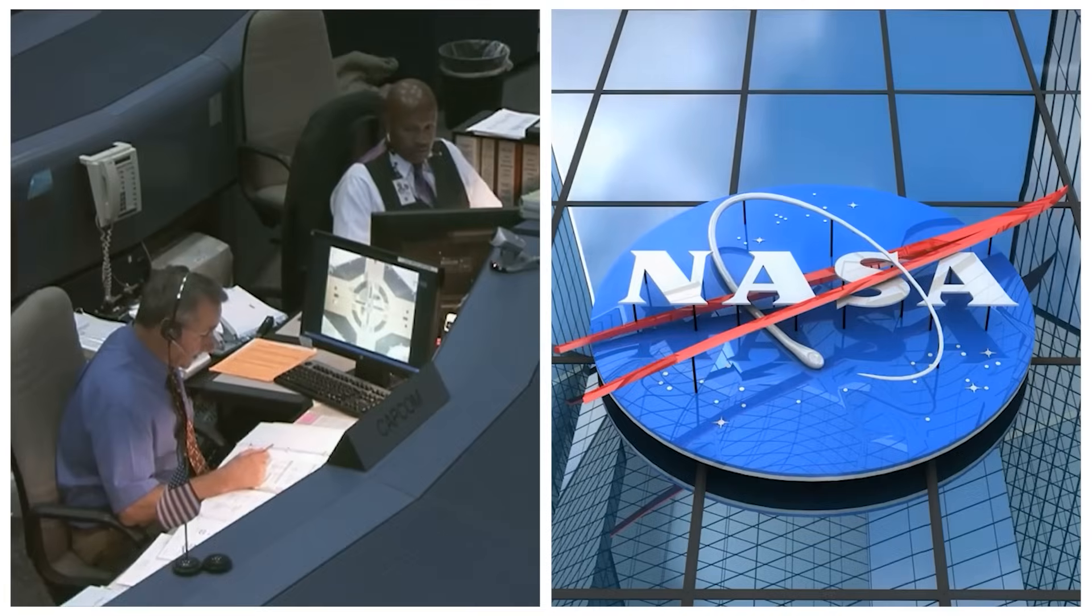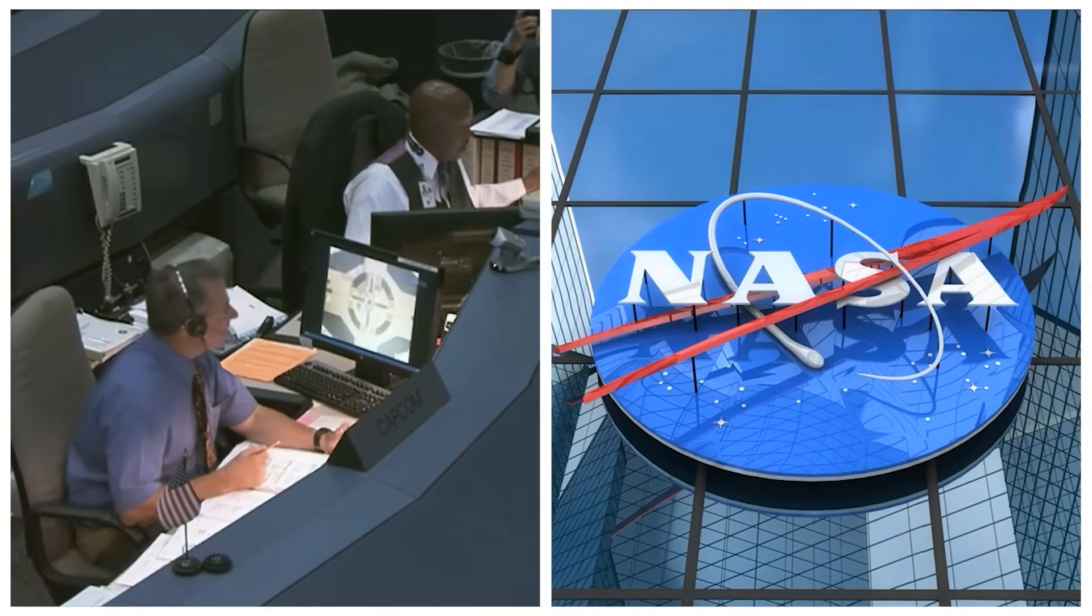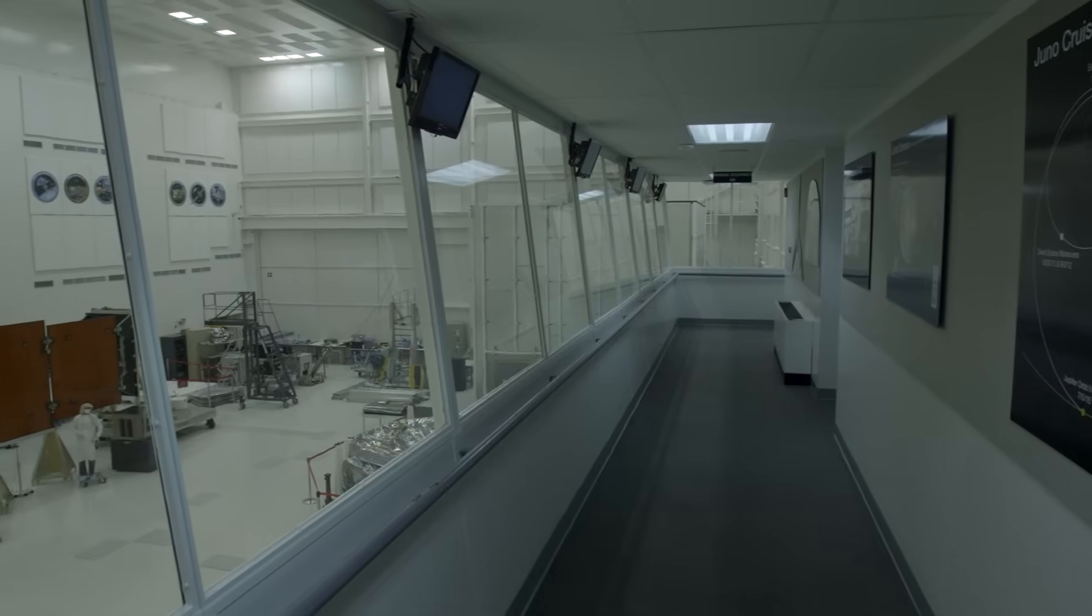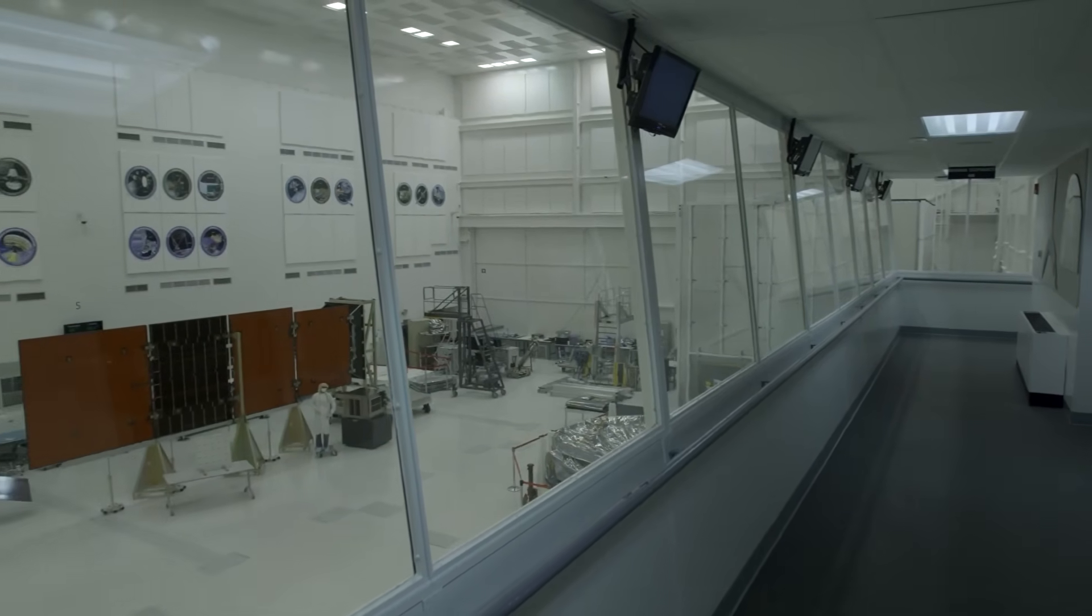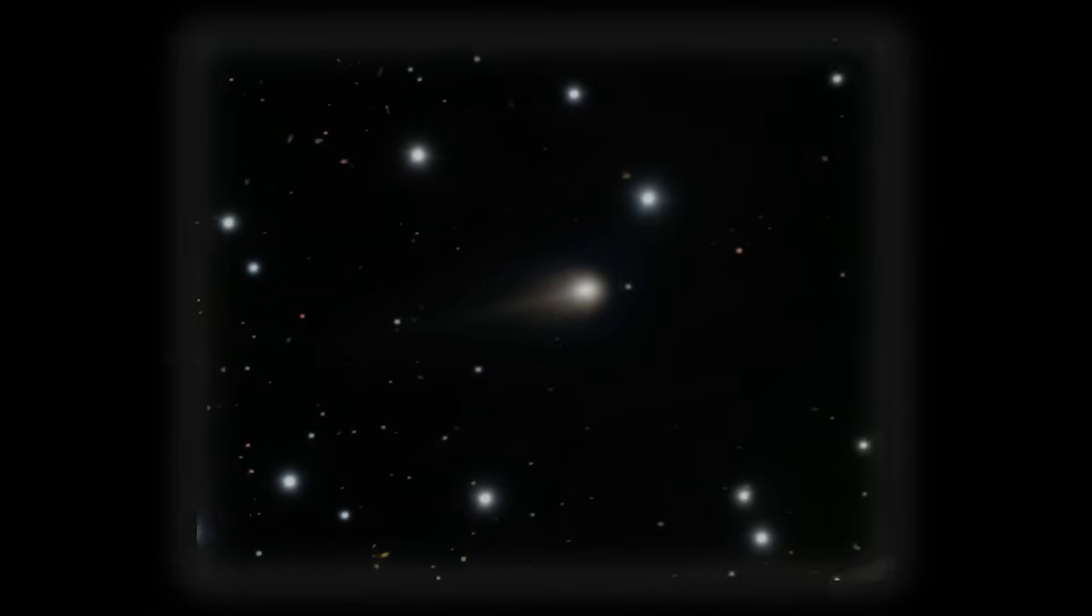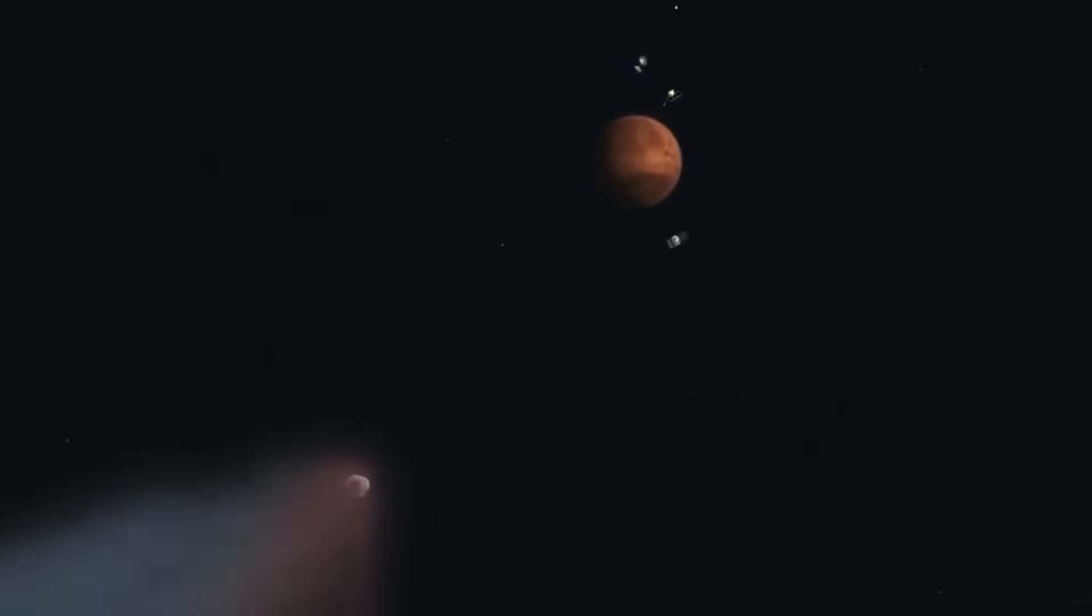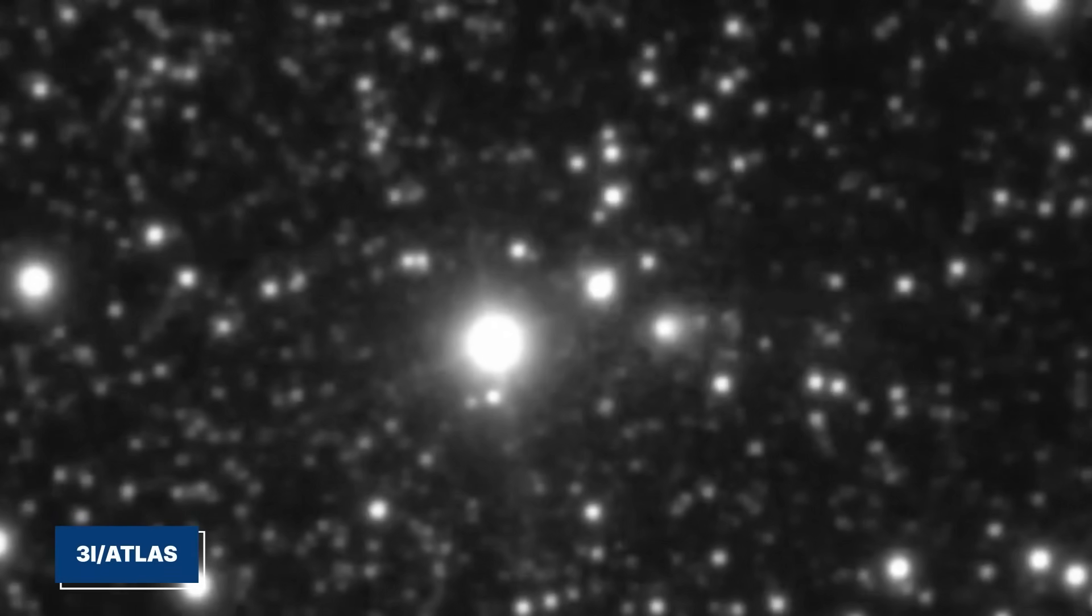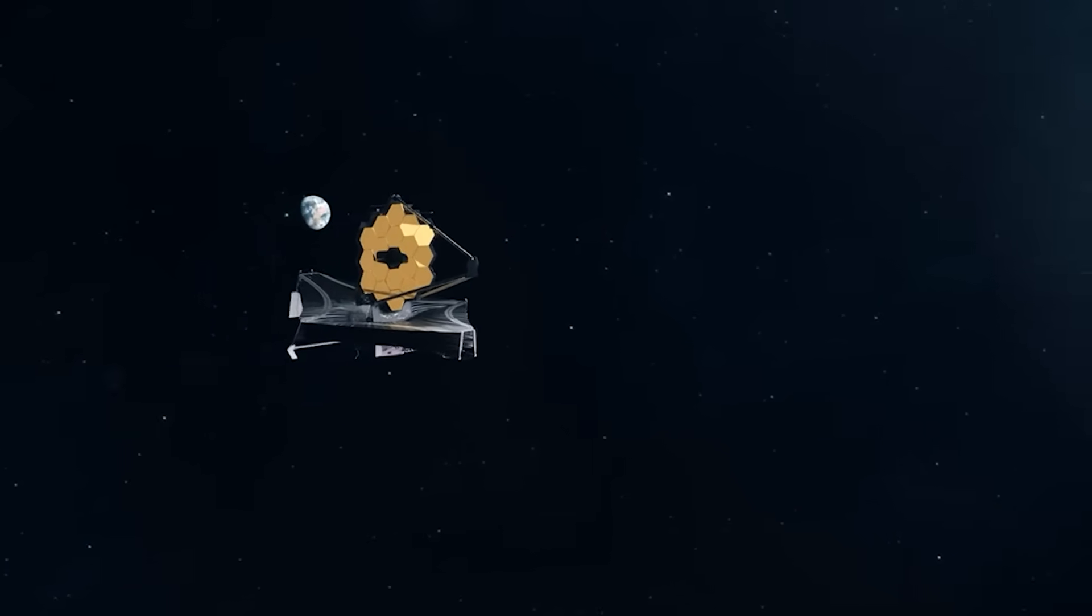She triple-checked before alerting her supervisor. Primes don't appear in nature like that. They appear in math. They appear in engineering. They appear anywhere something intelligent is behind the design. Her discovery was quietly pulled into a restricted document labeled with one of NASA's highest internal classifications. According to the leak, this was the moment the conversation changed from anomalous object to possible construct.